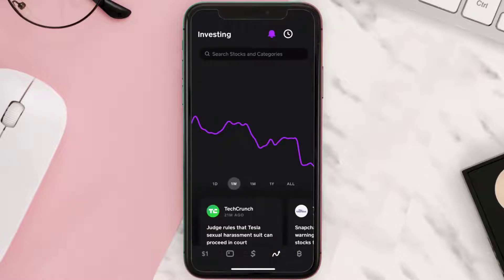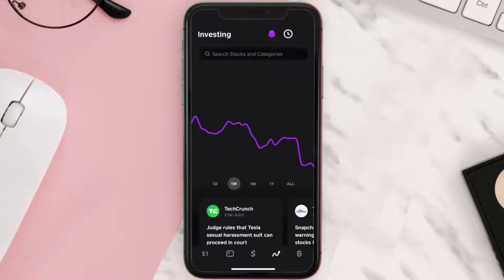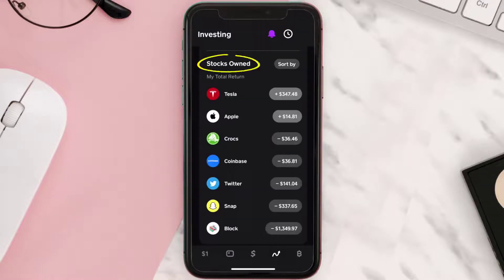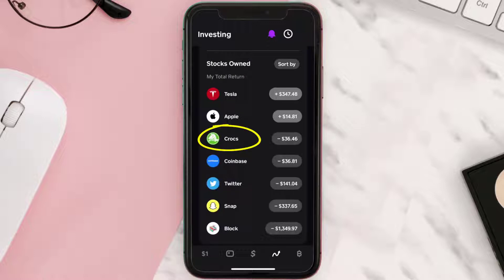From here you can either search for the stock you want to gift, or simply scroll down to the Stocks Owned section and then tap on the stock you want to gift. For this instance, I'm going to choose Crocs.